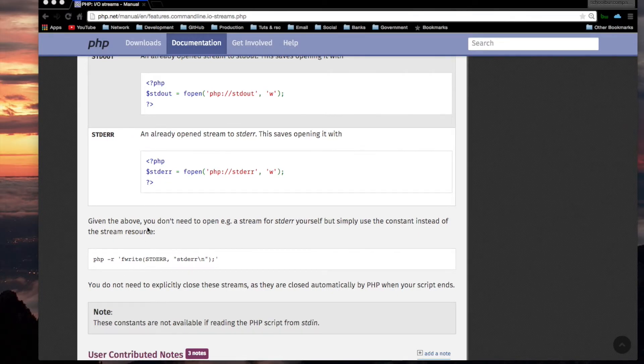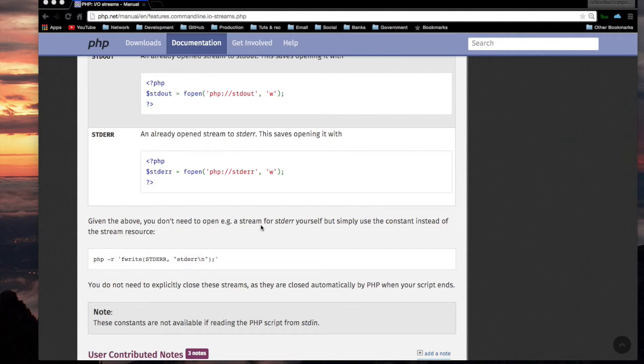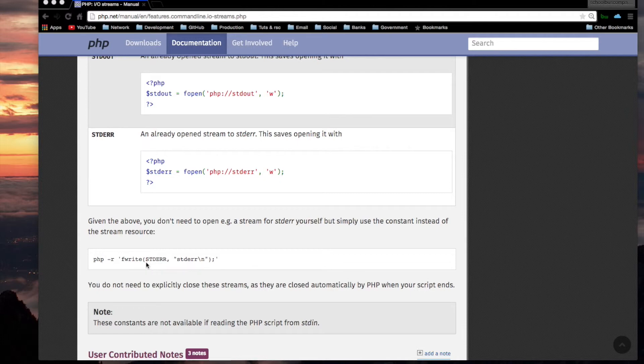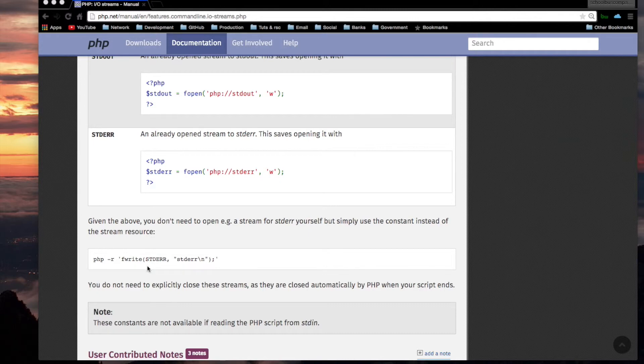Given the above, you don't need to open, for example, a stream for standard error yourself, but simply use the constant instead of the stream resource. Like here. S-T-D-E-R-R. That's the constant. And we are using it instead of the stream resource. If this was any other stream that we don't have a constant for, we would have to open it and